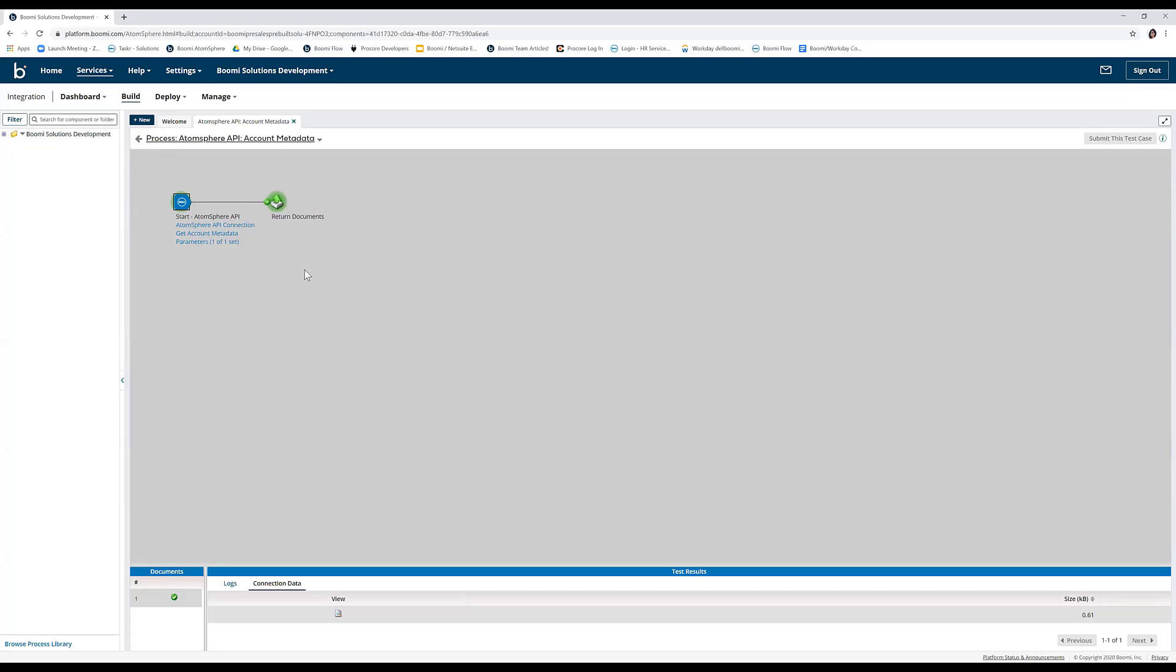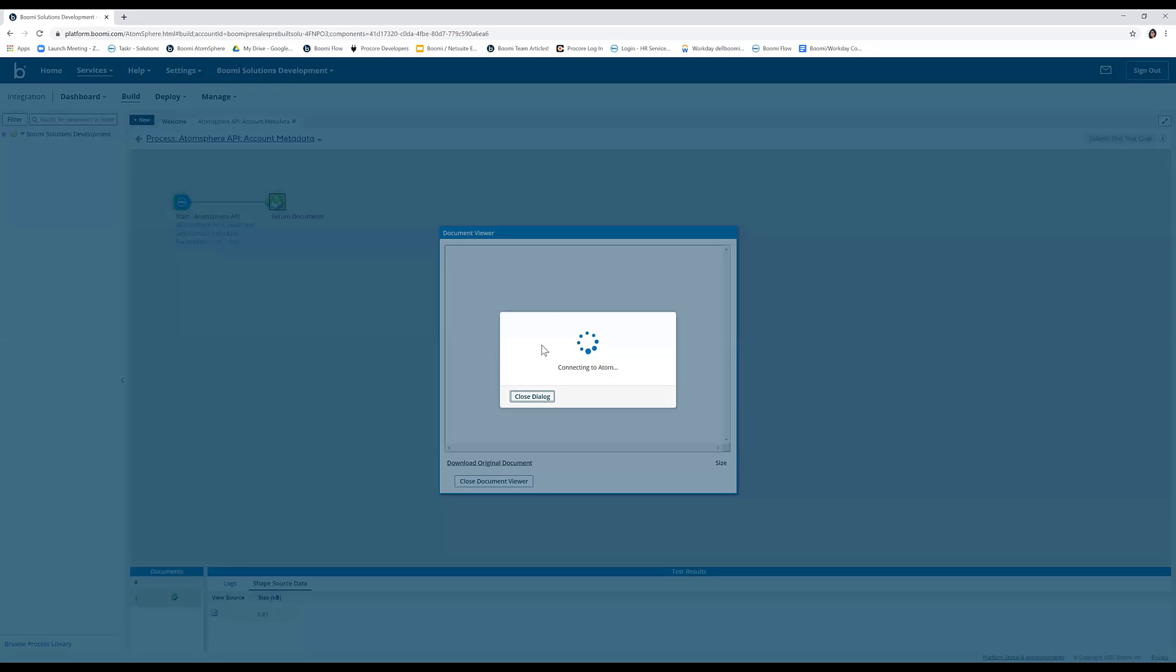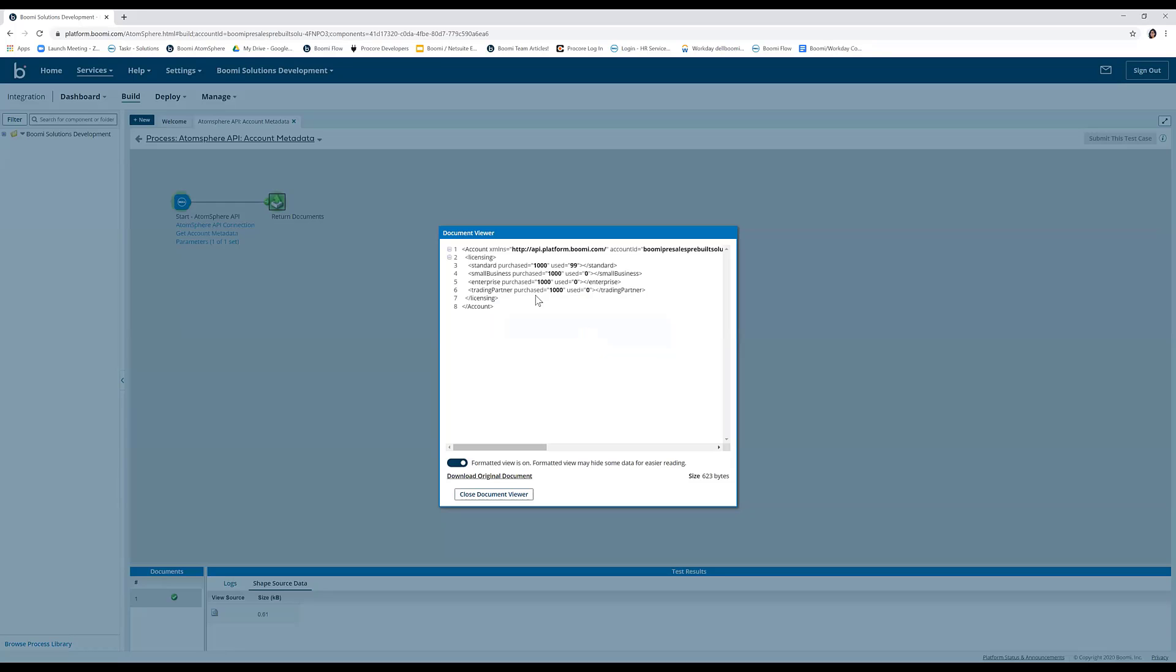Alternately, you can click on the return document shape once the test is complete and click on shape source data to view the same document. You can find your account related metadata in this XML document.